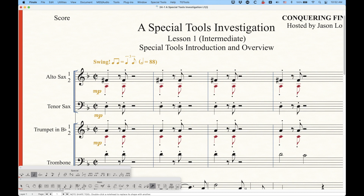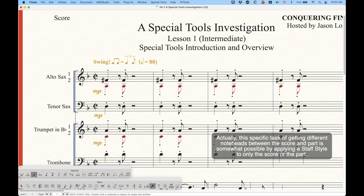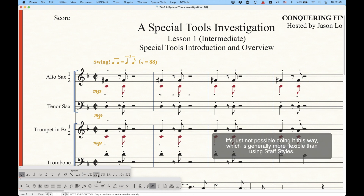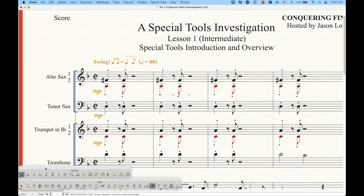If you change to an X note head, that's not an unlinkable property - you want that X note head to be in both the score and the parts. Finale doesn't let you have different note heads between the score and the parts. But other things mostly related to position, like the note position tool and a lot of the beam tools, can all be unlinkable. It's somewhat random in my opinion, and I'll point out which ones are linkable and unlinkable as we go.